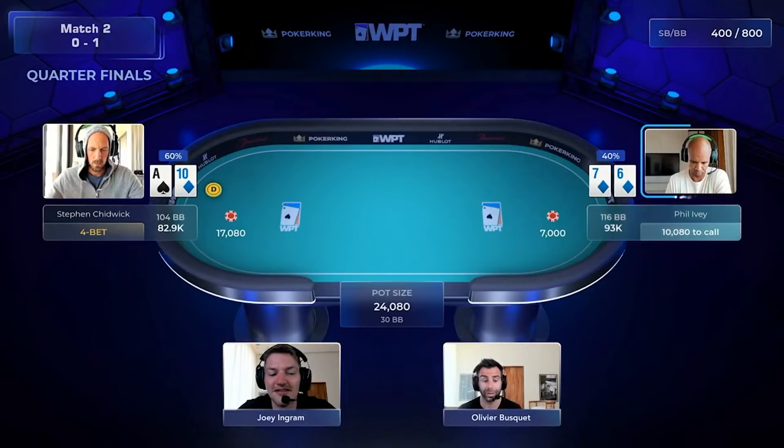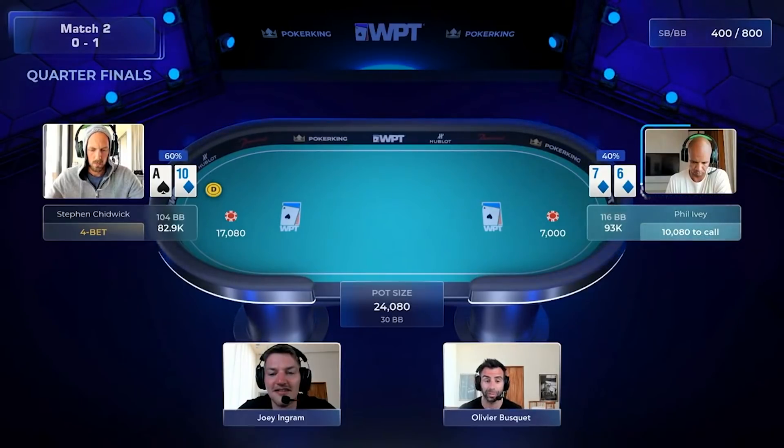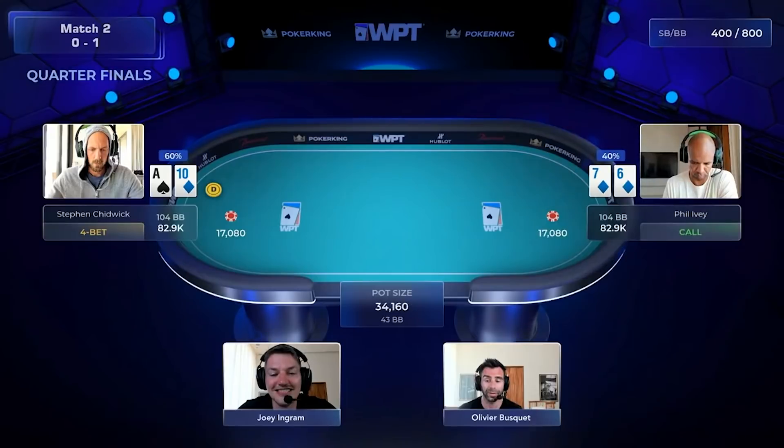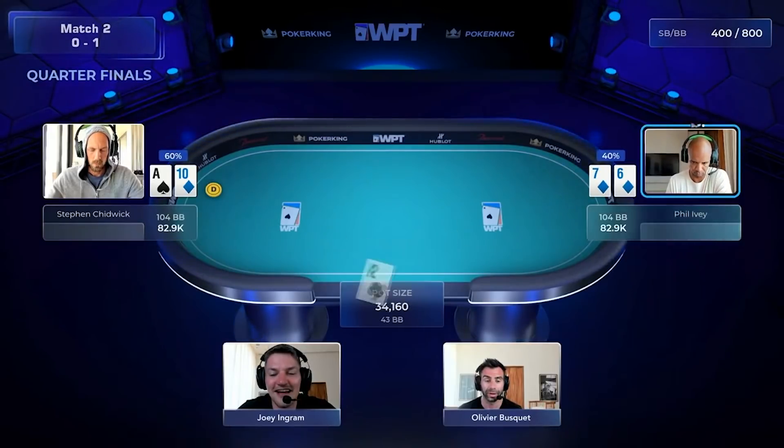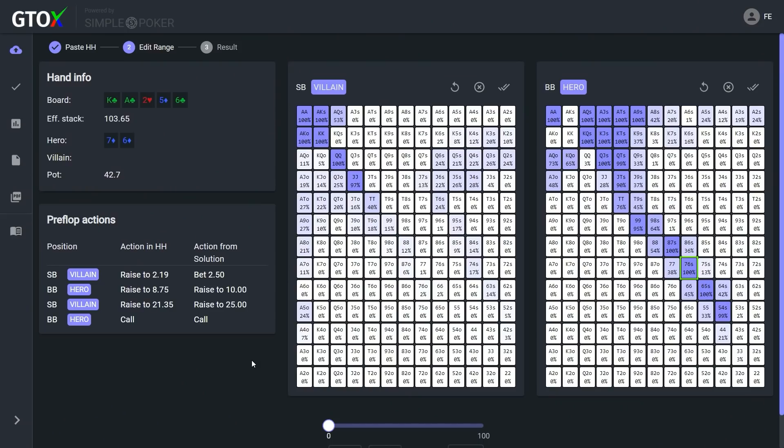With 17,000 is pretty small. And I expect Phil to continue here with the suited connector. He does, Olivier. So each player starts out with 125 big blinds here and Steven opens it up on the button with ace-10 off and Phil 3-bets with 7-6 of diamonds, both of which are standard. Steven then 4-bets and Ivey calls.